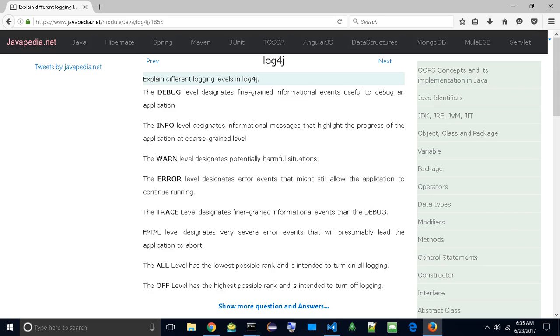The INFO level designates informational messages that highlight the progress of the application at coarse-grained level. The WARN level designates potentially harmful situations.